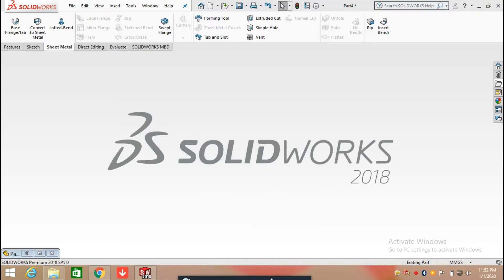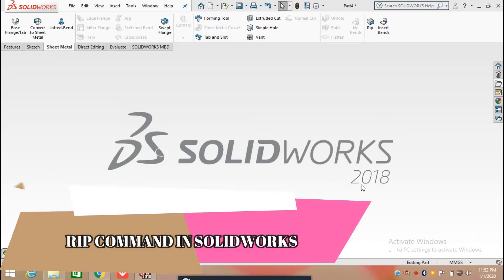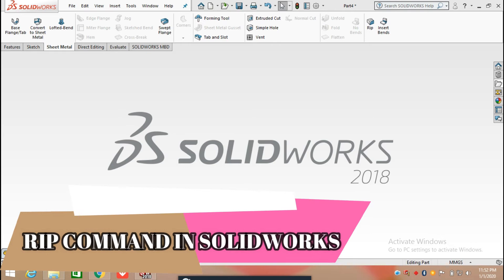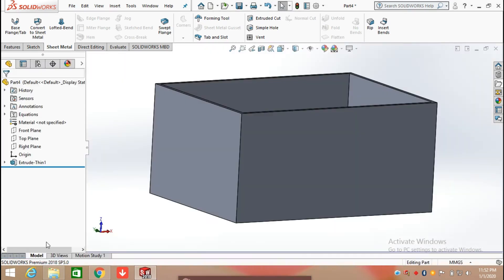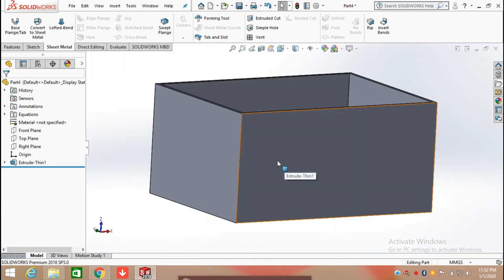Hello everyone. In this video we are going to learn about the use of the rip command in SOLIDWORKS sheet metal. I already have created a box in SOLIDWORKS to get started.